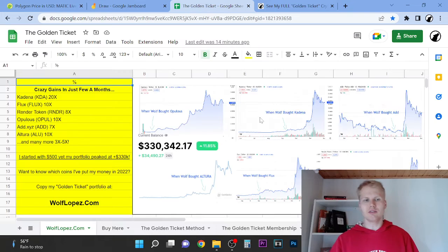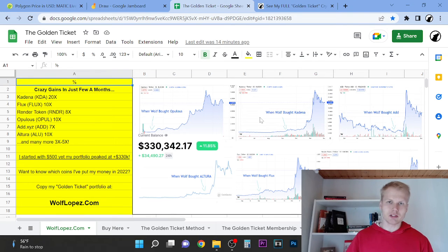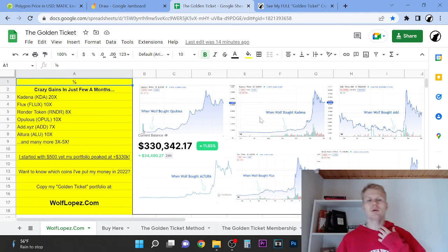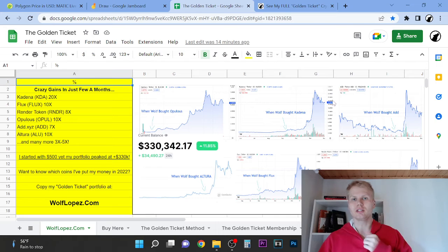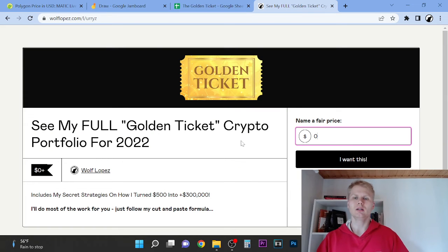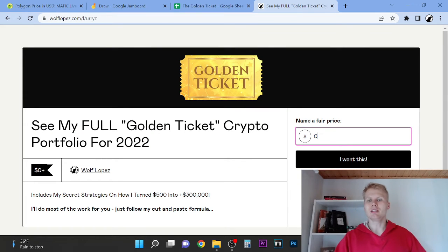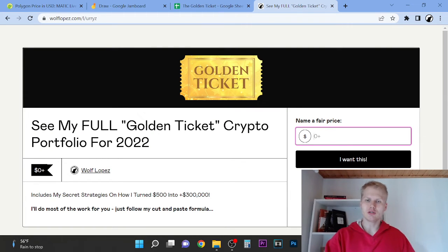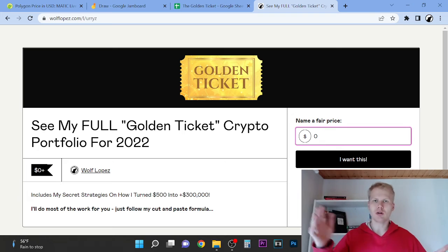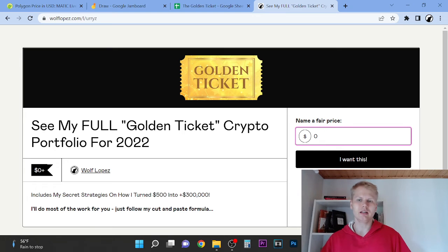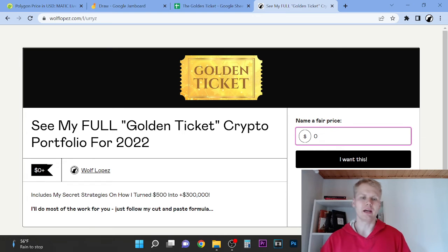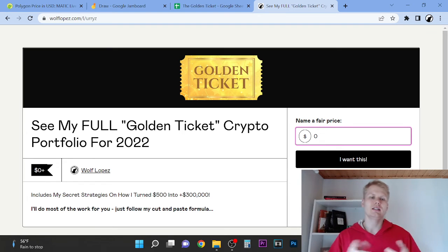By the way, last year I turned $500 into over $300,000. So if you want to see my portfolio, you can check out the first link in the description. And it will take you to this page. You simply come to this page, click zero, so it's completely free, and you can get access from there on.